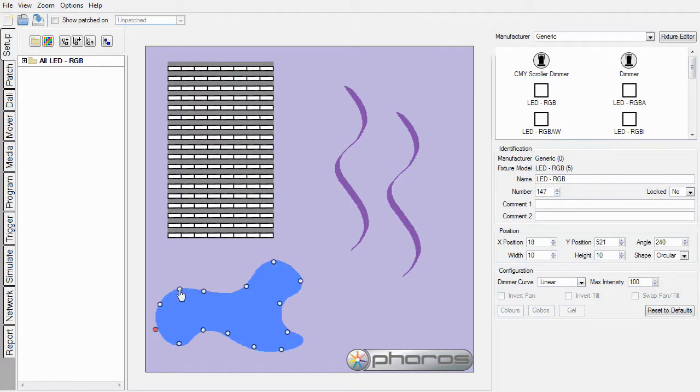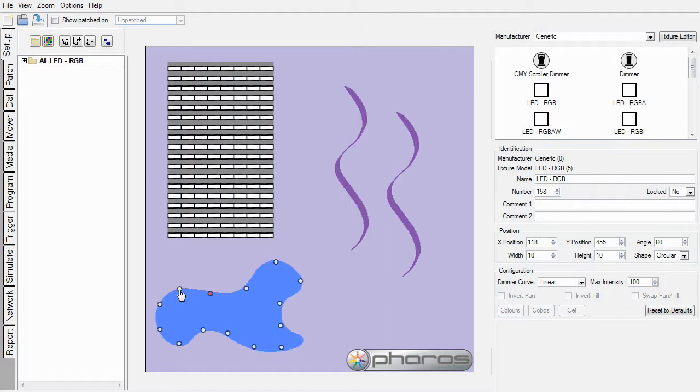I currently have my grid spacing set at 4 pixels, so that's the current nudge distance. And this is allowing me just to tidy up my positioning. So that will do for now.